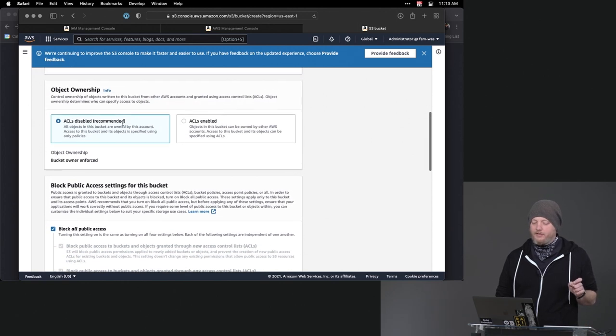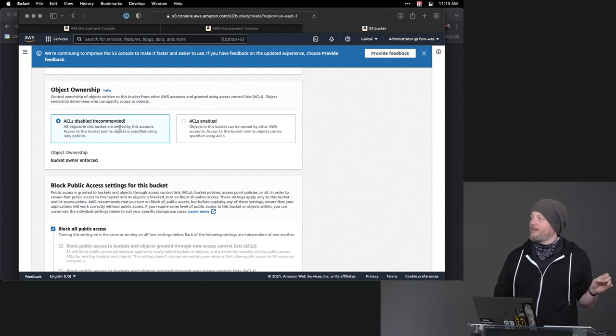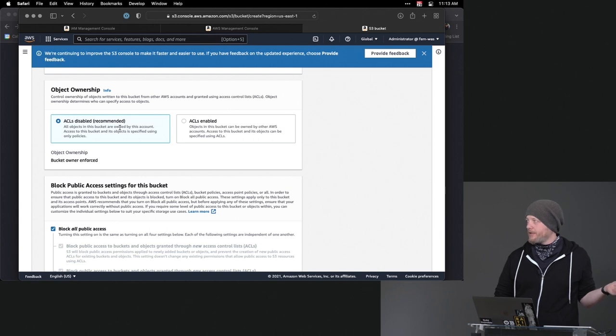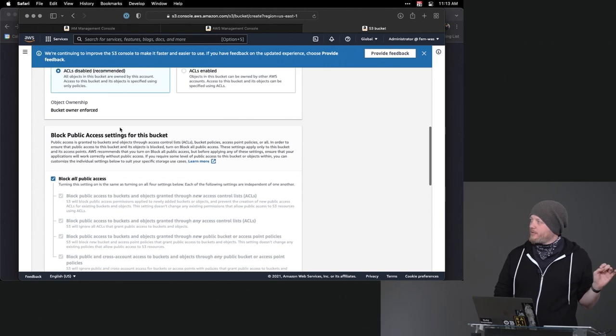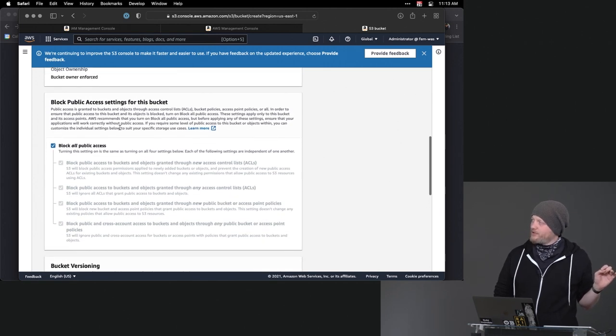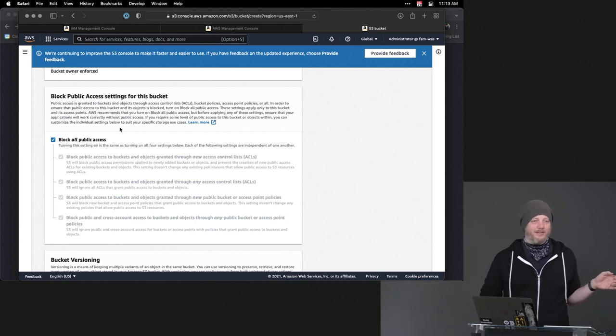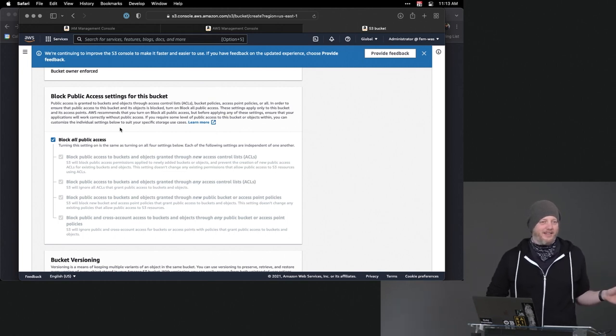Okay. So then ACLs for specific objects, access control lists. We're going to go with the recommended option here, which is don't do it.